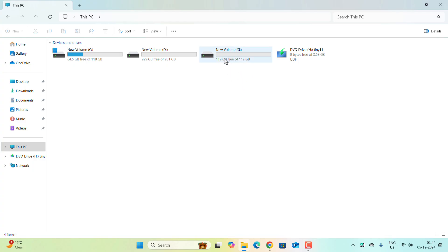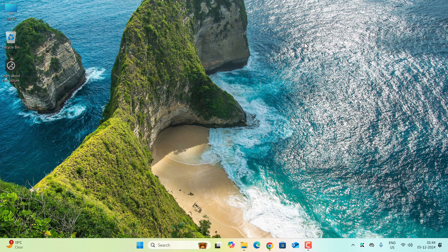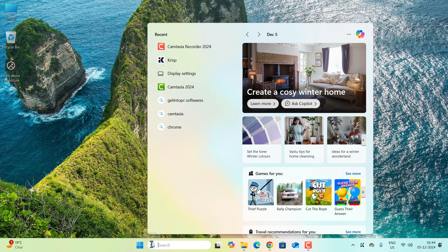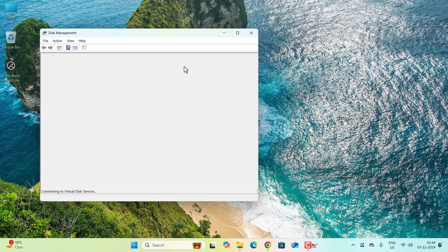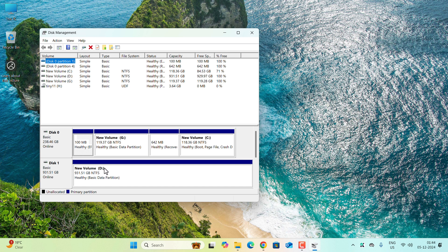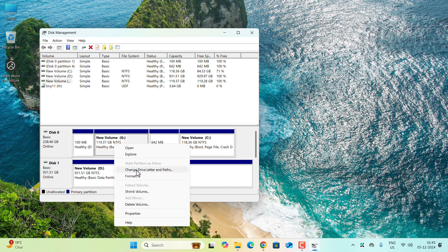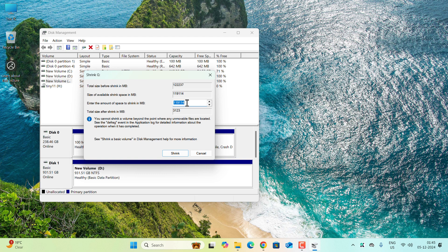I'm going to use Volume G, which is completely free. If you don't have a free volume, you can create a new partition. Search for 'Create and format hard disk partitions' and open Disk Management. Right-click the drive, choose Shrink Volume, and enter the partition size. I'm creating a 10 GB partition — that's 10,240 MB (since 1 GB = 1,024 MB). Click Shrink.